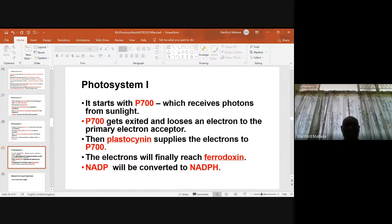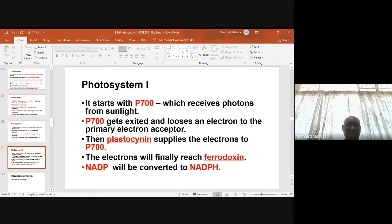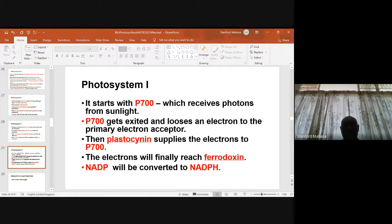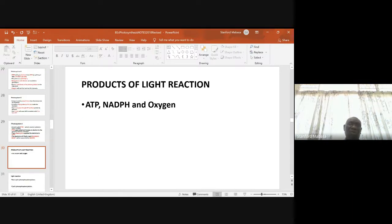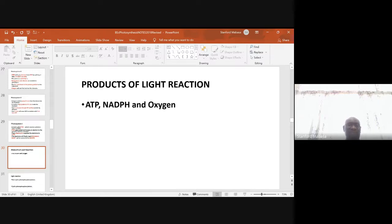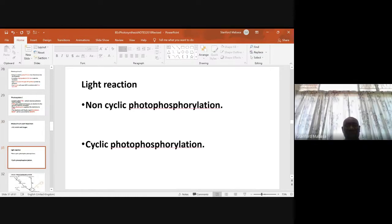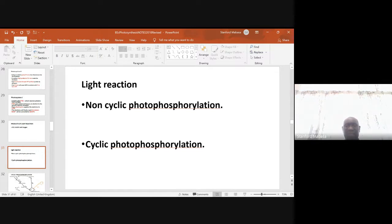Moving to photosystem I: it starts with P700, which receives photons from sunlight. P700 gets excited and loses an electron to the primary electron acceptor. Plastocyanin supplies electrons to P700. The electrons finally reach ferredoxin. NADP is converted to NADPH. The products of the light reaction are ATP, NADPH, and oxygen.